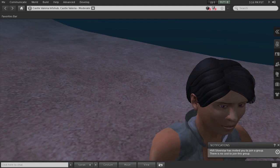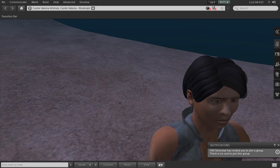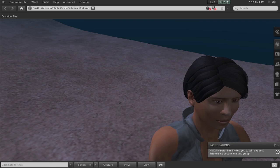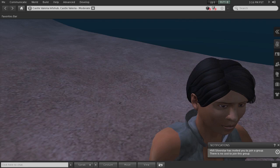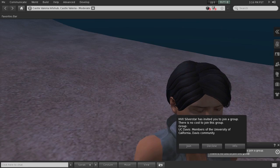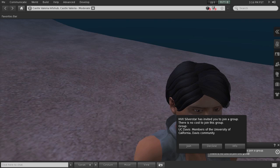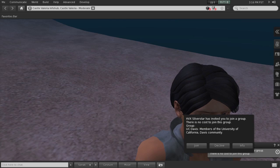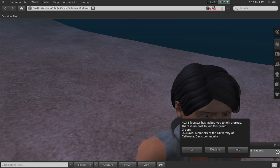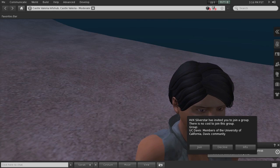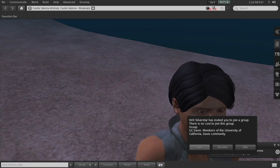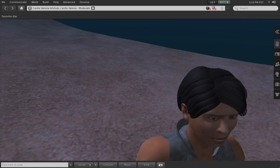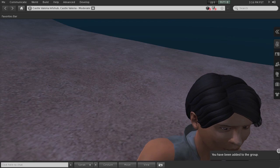This message says notifications: HVX Silverstar has invited you to join a group. There is no cost to join this group. So I'm going to click on that to open it, so I just clicked here in the screen and it opened the message. I'm going to join it. You have been added to the group.